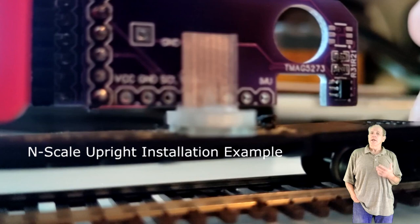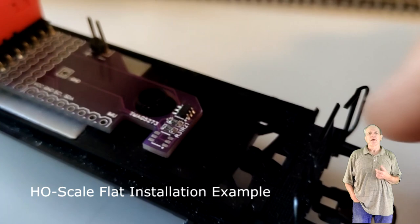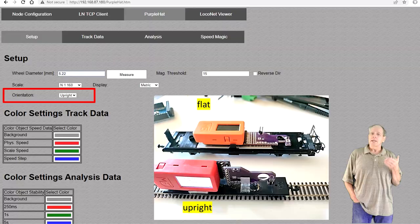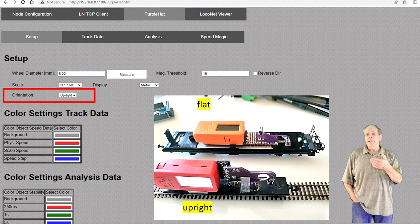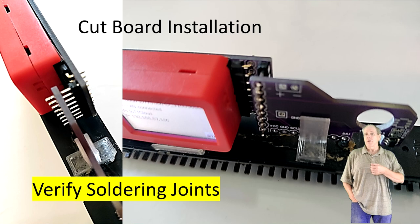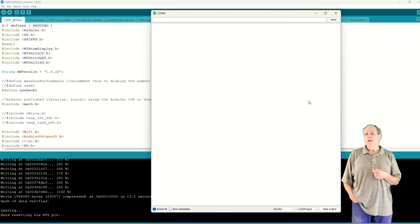The most important point when installing the purple hat is to make sure that the hall sensor is located directly above the axle of the car. The magnetic field gets weaker with distance, so the closer the sensor is to the magnet, the more reliable the measurement will be. Make sure you set the sensor orientation in the setup tab to flat or upright depending on the way your purple hat board is oriented. And if you decide to cut the sensor board into two halves, make sure that all the soldering joints are properly conducting. If you want to verify that the sensor board is working properly, you can simply hook up the IoT T-Stick to a serial monitor, for example from the Arduino IDE, and verify the output of the boot sequence of the IoT T-Stick.